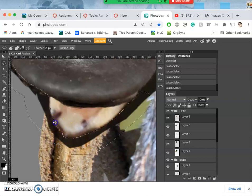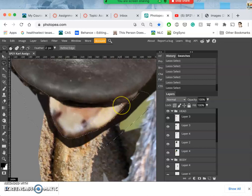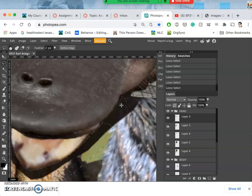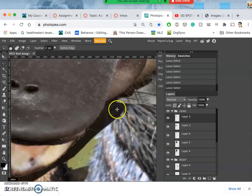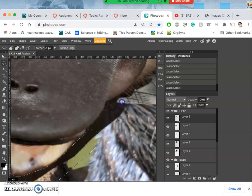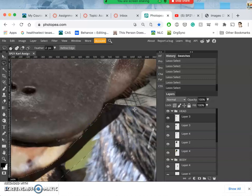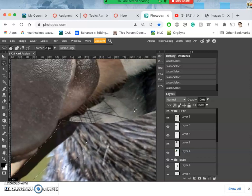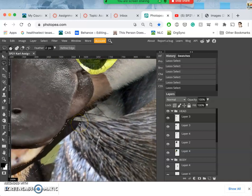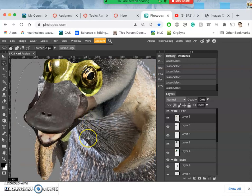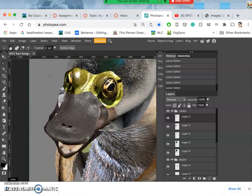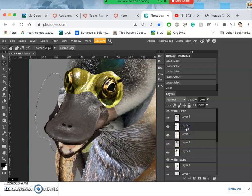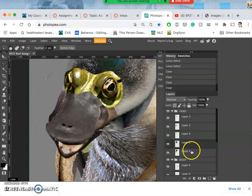And I can always hold down option and subtract from my selections as well. And then as soon as it overlaps with the body, I don't need to worry about it. It's just where it's overlapping with the background. So I'm going to hit delete. Then I'm going to move through all these different layers and hit delete once because it's feathered.